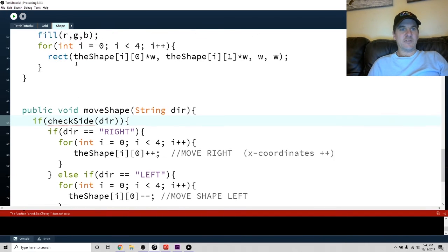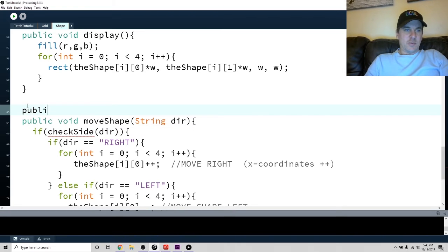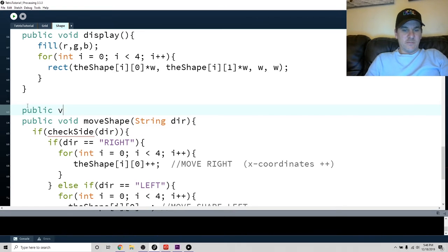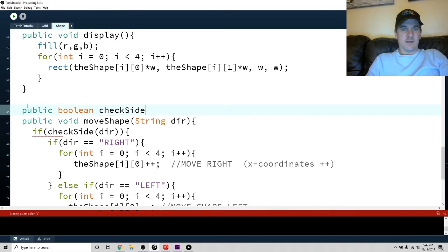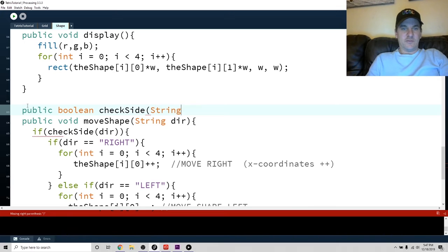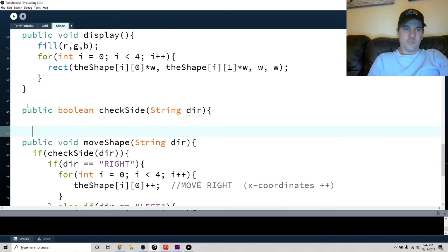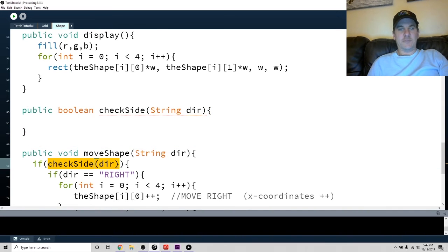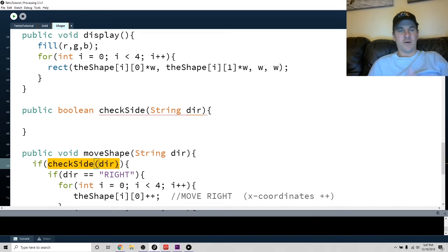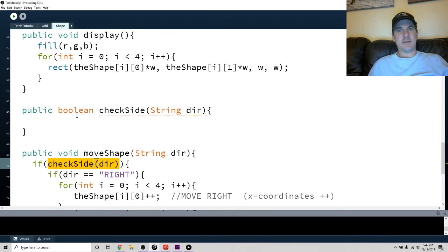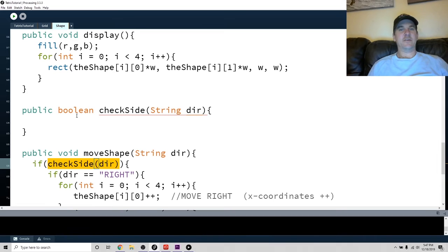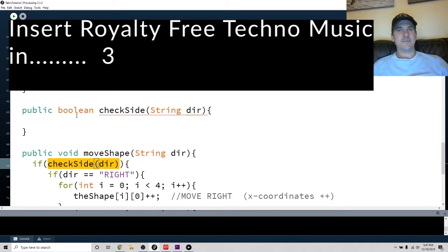So now we have to write checkSide because it's getting mad at me. So public Boolean, this has to return a Boolean, checkSide, and we'll pass in the string and we'll call it direction, same exact thing. Okay, so this right here, this method is going to return a Boolean, okay, true or false. So it has to return one of those two things. That's why I wrote public Boolean. So go ahead, try to write the method that will do that. And you can use switch if you want to get fancy or you can just use a bunch of if statements. So once again, I'm going to do it in hyperspeed.